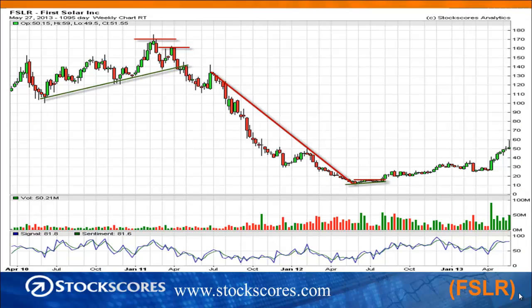Here's a chart of First Solar — a three-year weekly chart. Back in early 2011, I have identified with horizontal red lines the falling top on the chart. That was a sign that the buyers were losing their strength. A few weeks later, the stock broke the upward trend line drawn in green, and that started the downward trend. Fast forward to the spring of 2012: the downward trend line was broken, a rising bottom was formed, and then a break higher from the rising bottom.